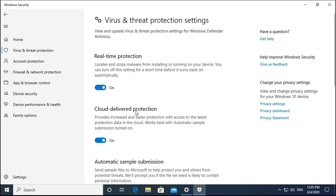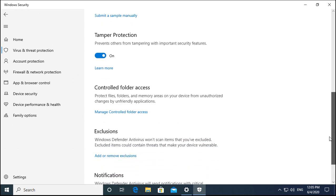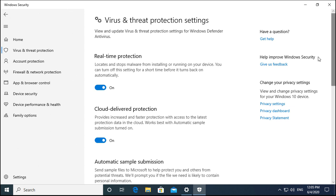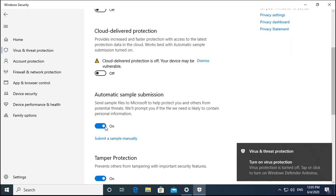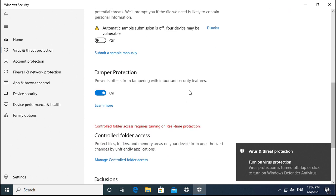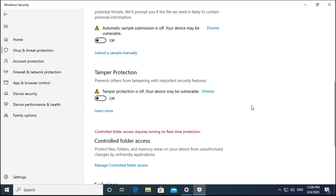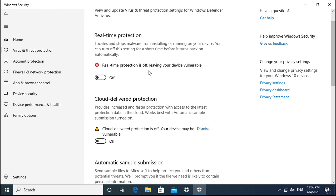You'll see Real-Time Protection, Cloud-Delivered Protection, and Automatic Sample Submission — these are the things activated in Windows Security. We have to toggle them all off. You can see Tamper Protection is off, and Real-Time Protection is also off.